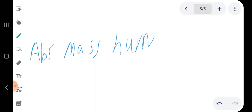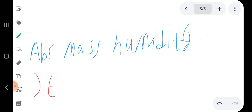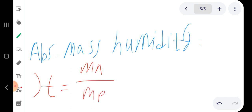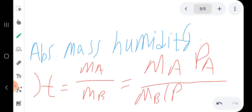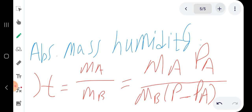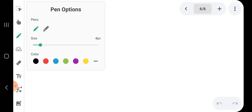There are some terminologies related to humidification processes. The first is absolute mass humidity, represented by H. H equals the mass of condensable component A over the mass of non-condensable component B. Another relation is: H equals the molar mass of A times the partial pressure of A, divided by the molar mass of B times (total pressure minus partial pressure of A).